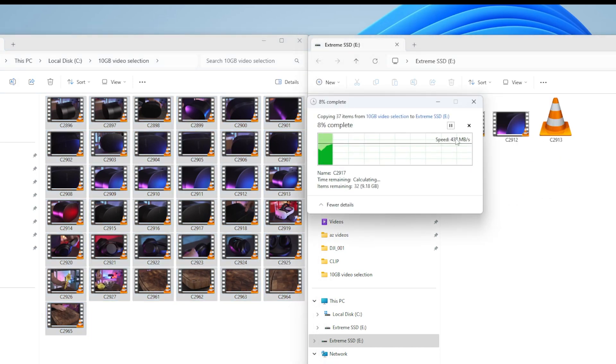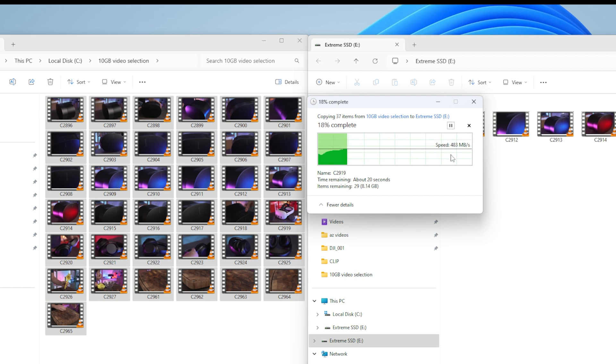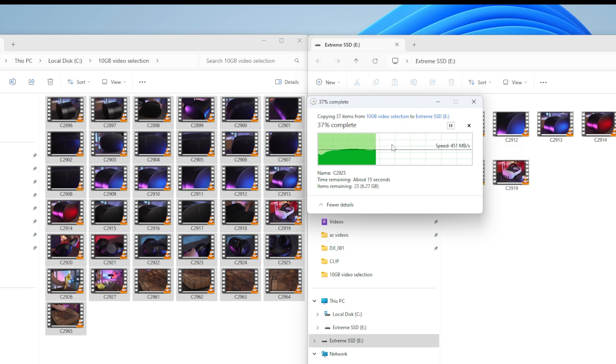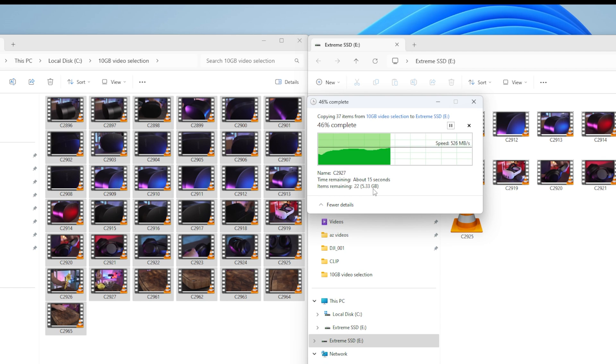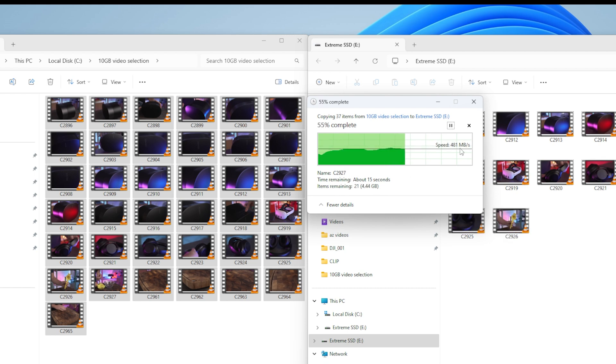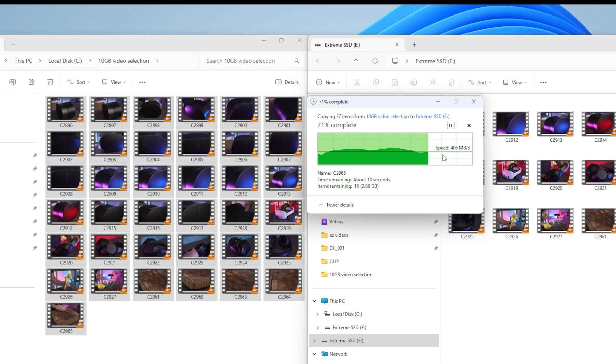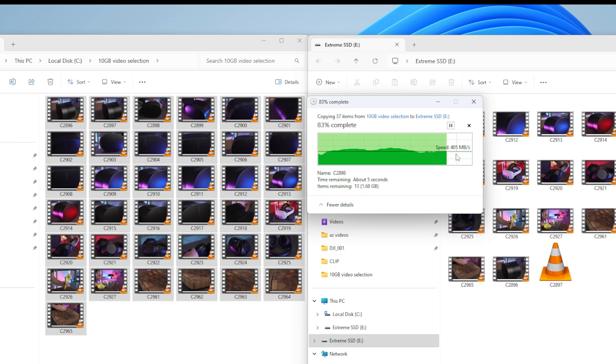300 megabytes a second, 400 megabytes a second, 500 megabytes. Can we make it? Nearly. Yes, we're at 500 megabytes a second. That's blisteringly fast. Look at that. We're going so fast. We've already done 7 gigabytes. We just have 2 gigabytes left. It's going to be doing this real fast.